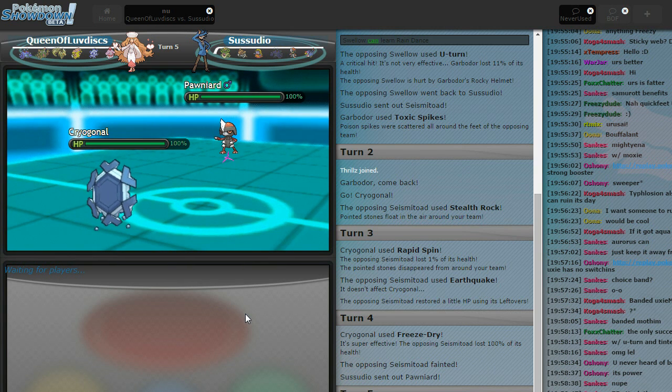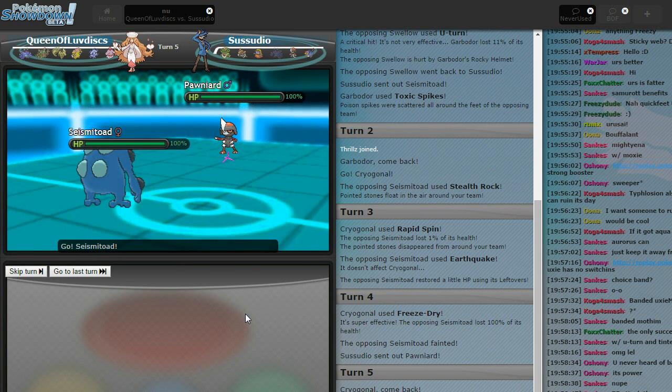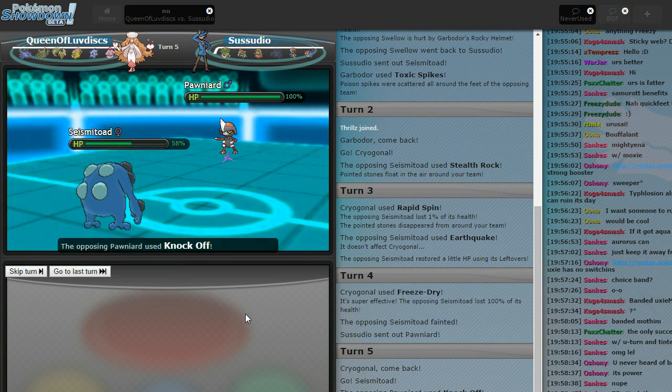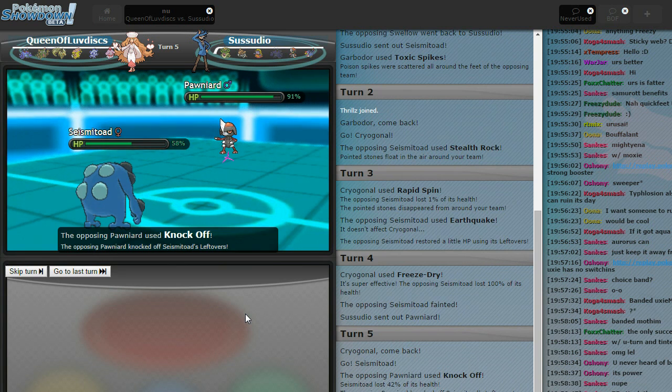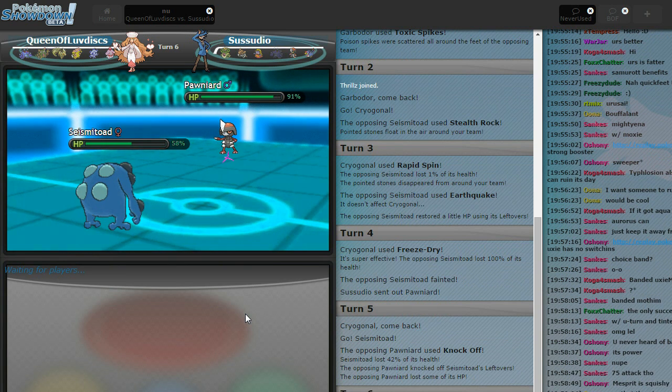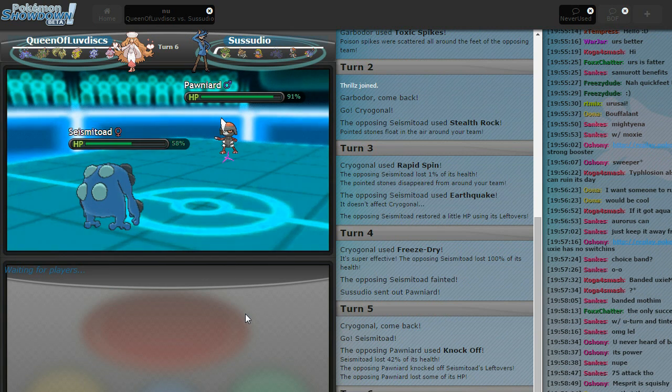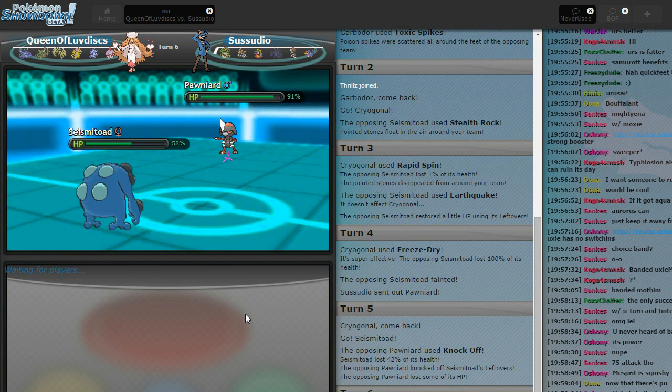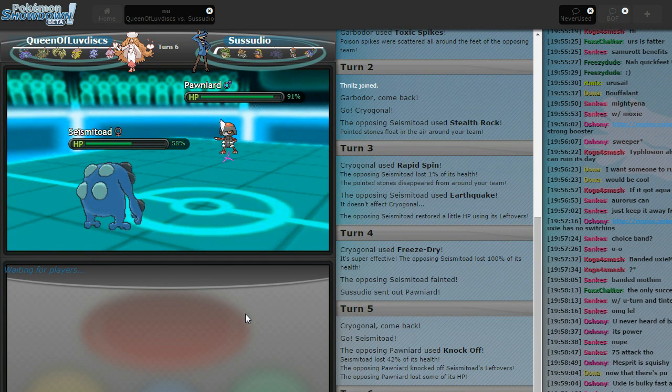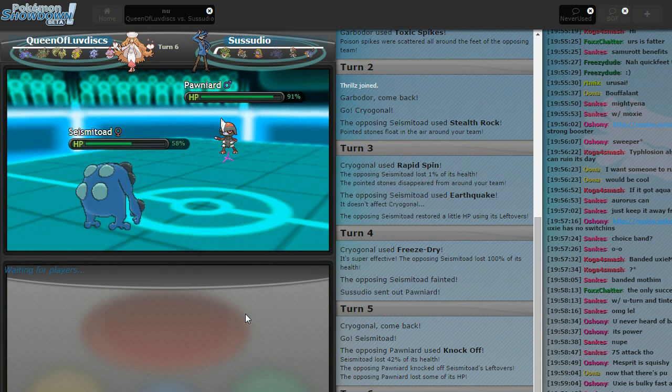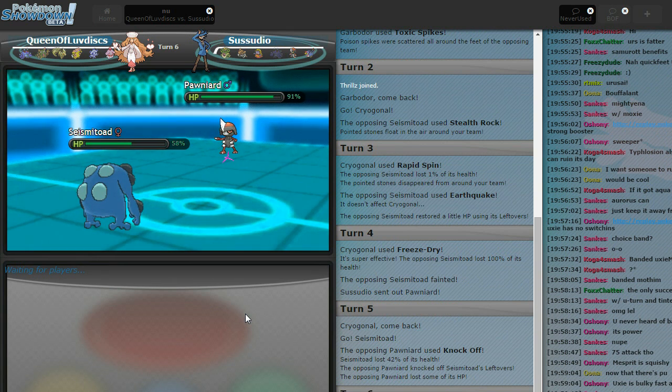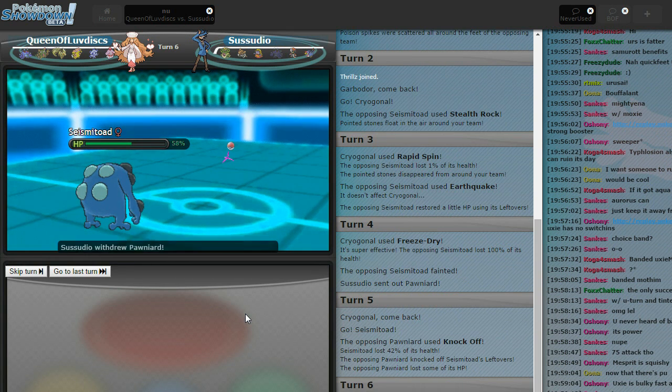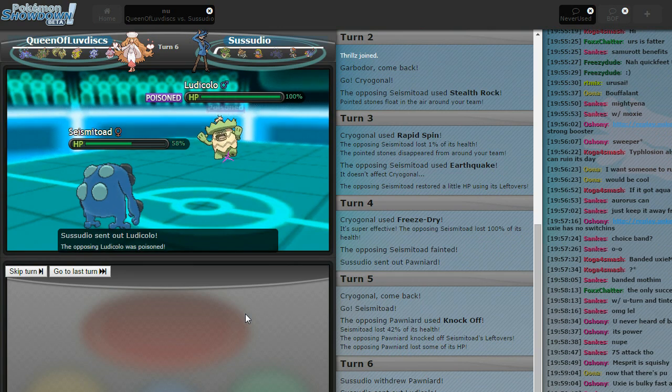I'm going to make a quick public service announcement on my opinion, which probably no one cares about. But one, don't run Life Orb Pawniard. I didn't even notice that. But two, I think Garbodor is probably one of the top five mons in the tier right now. Oh, yeah. It checks a lot of stuff. It checks every fighting side.